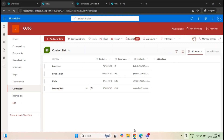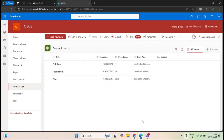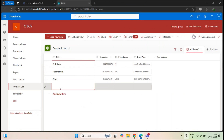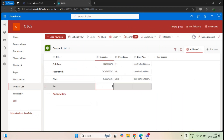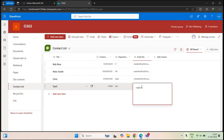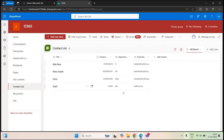Let's go back to the other browser where Bob Ross is logged in and add one item — let's add something like test. So Bob Ross has added this particular item within this list.